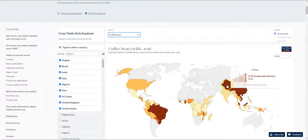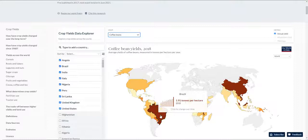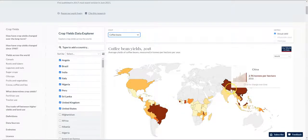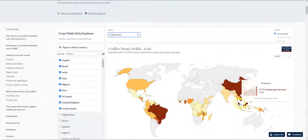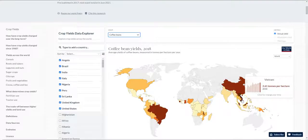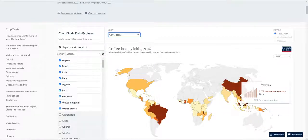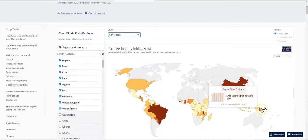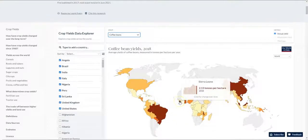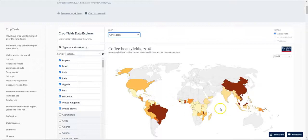Let us look at coffee. Surprisingly, China and Brazil are producing a lot of coffee, with an exponential increase possibly due to breeding programs. In the US, the yield is stagnating and declining. In Malaysia, surprisingly, the yield is very high — almost 4 tons per hectare — primarily because of the adoption of new agronomic practices. In Vietnam, a traditional producer of coffee with unique blends, the yield is increasing. Papua New Guinea is a relatively new entrant producing 1 ton per hectare, and Sierra Leone is producing about 2.13 tons per hectare and is one of the top producers in Africa.